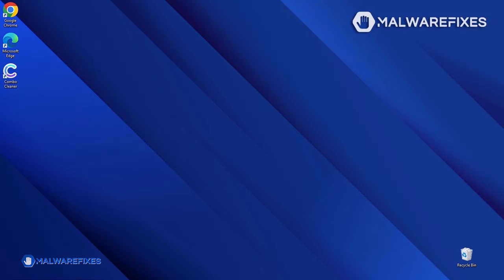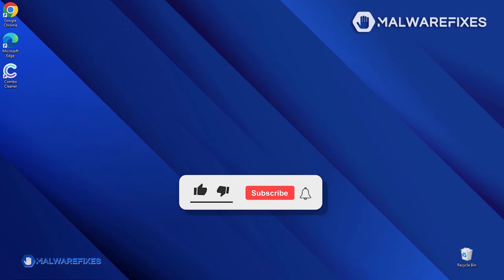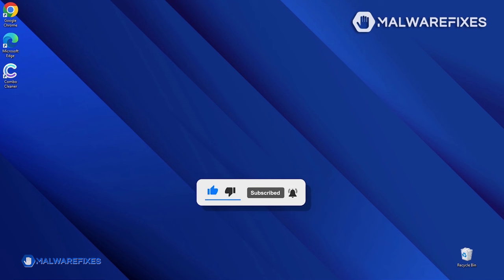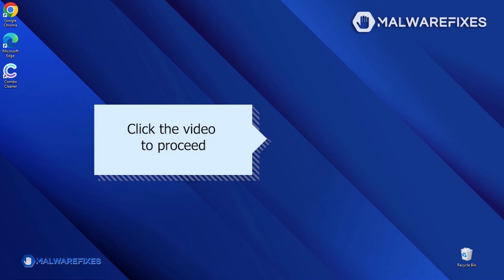Before you proceed with the manual removal of the ransomware, please hit the Like button, subscribe to our YouTube channel, and hit the bell icon to receive notifications about the most recent computer security issues. To carry out the manual removal, please proceed to the tutorial video on the right.